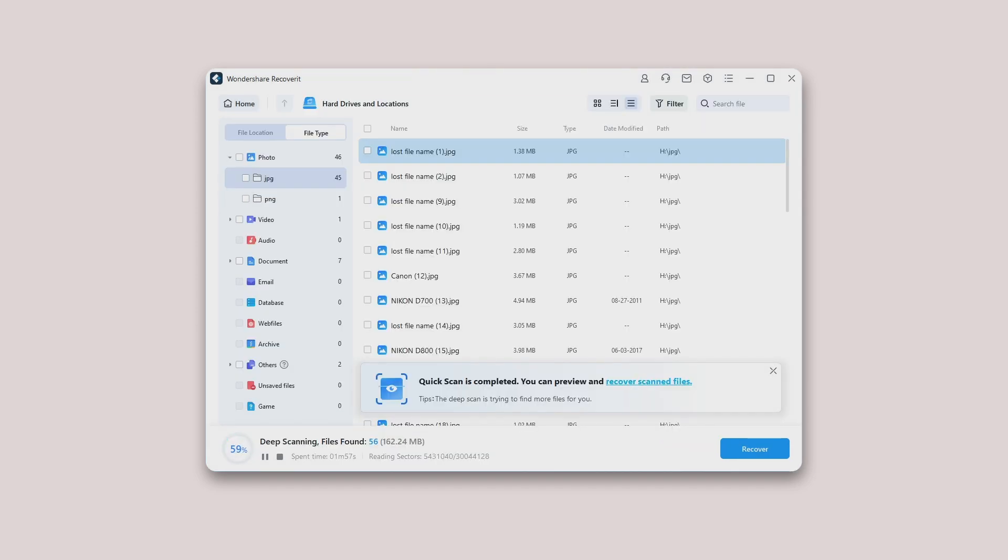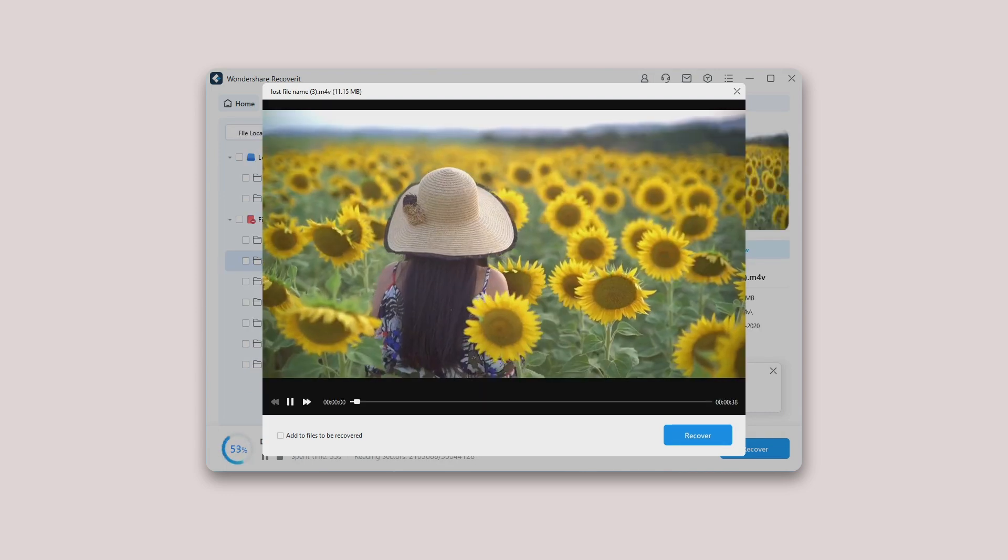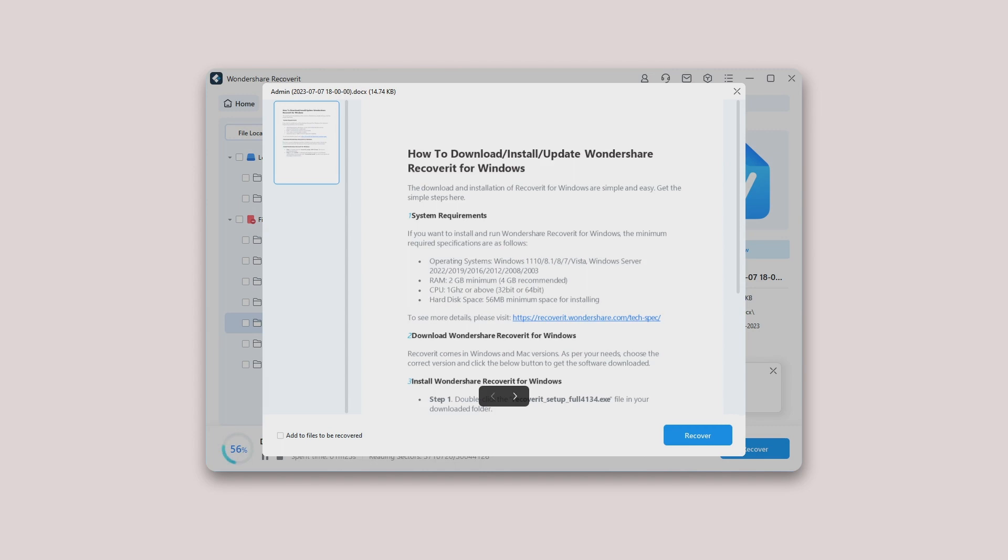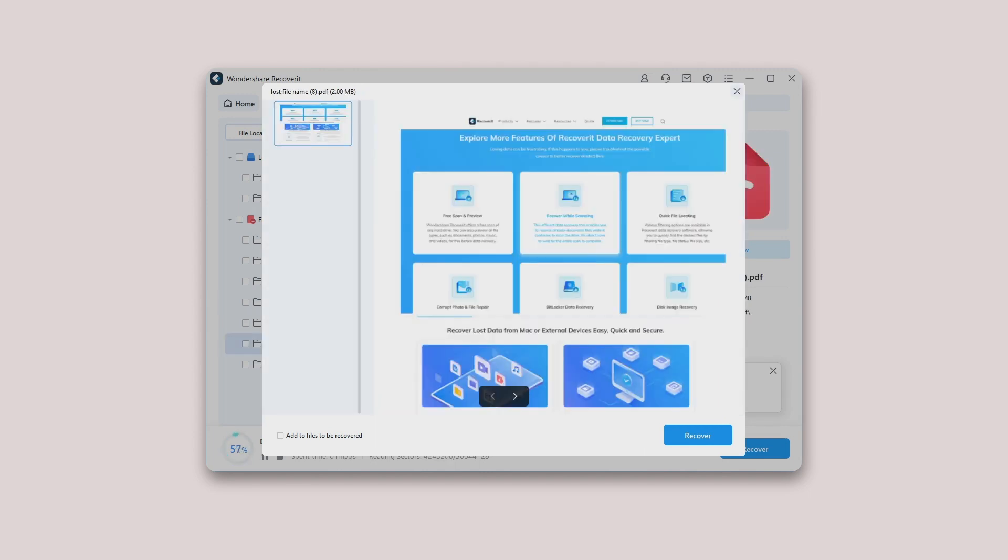Recoverit supports to preview almost all the common types of files, such as images, videos, audios, Outlook emails, documents, and many more. If you are not able to preview the files, we offer some in-built tips for you. Follow them and get the problems fixed. You can get the exact details on the page.